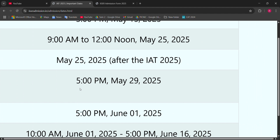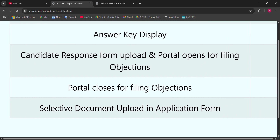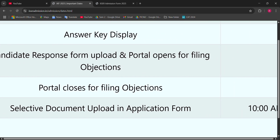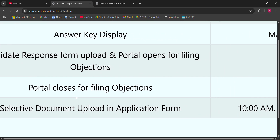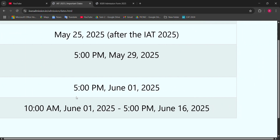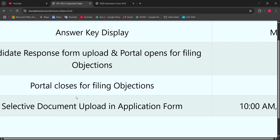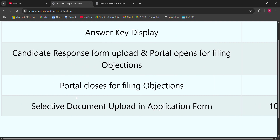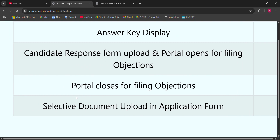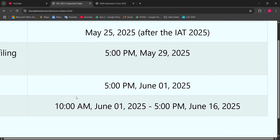In this video I am also going to tell you how to print your application form. The portal is closed for filling objections at 5 PM on June 1. You are eligible until June 1 at 5 PM — before 5 PM on June 1.